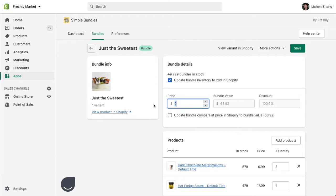Next, you can add a discount to your bundle. You can also update the Compare At price that will let your customers see the discounted price on your product bundle page.